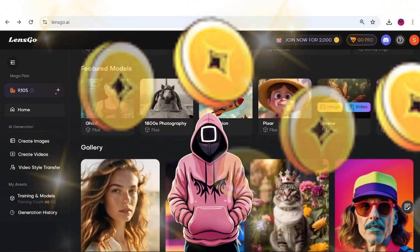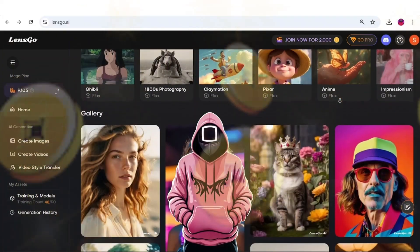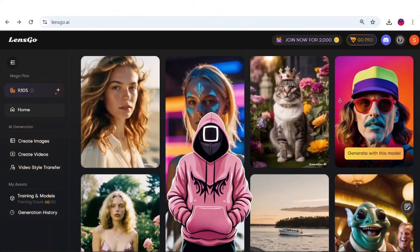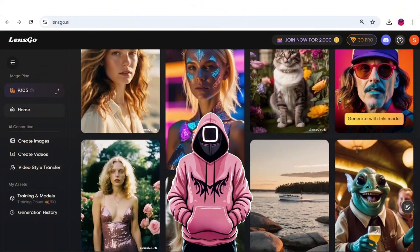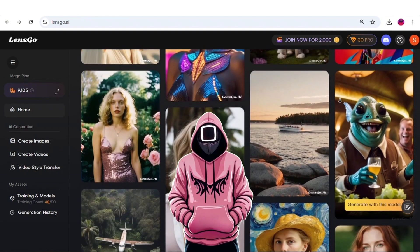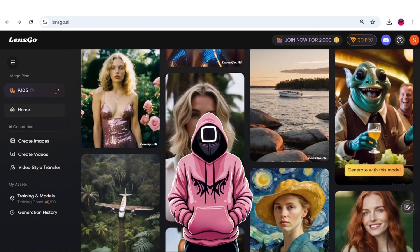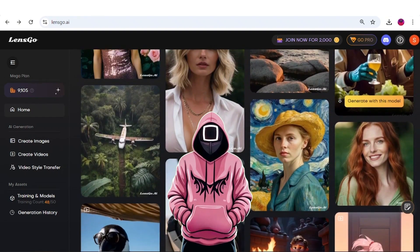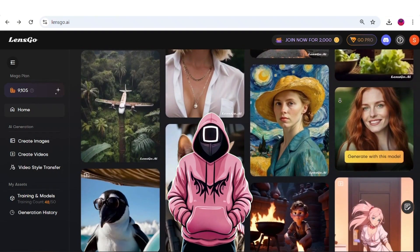LensGo offers 100 free credits, so feel free to experiment further and unleash your creativity. Also, let me know your thoughts about it and how you plan to use it, if you will. I will include a link in the description for your convenience.